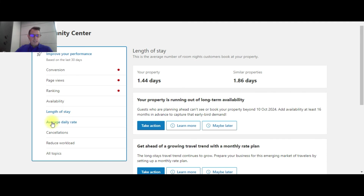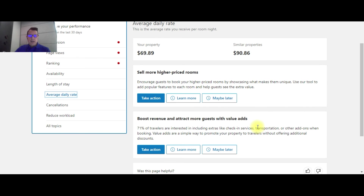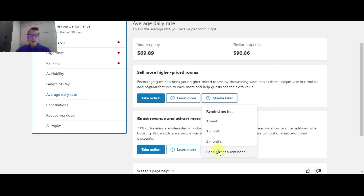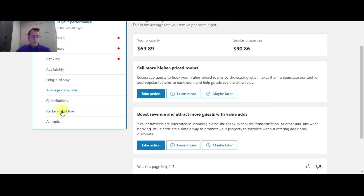The other tabs include average daily rate, which gives you recommendations on getting your rate increased by selling higher-priced rooms at a higher price. You can also boost revenue and attract more guests with value adds — showcasing different amenities you offer to guests — by clicking Take Action. There's also a Maybe Later button on the left for each item where you can set up reminders. The remaining tabs cover cancellations, how to reduce your workload, and everything discussed is also located in the All Topics button.